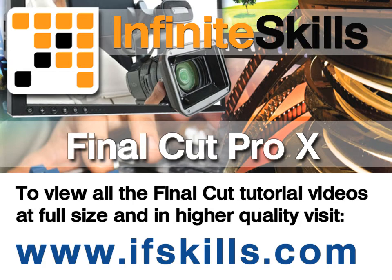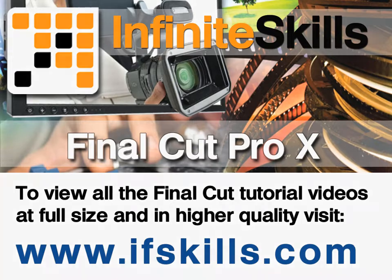This video is just a short extract from the entire course. If you wish to see all of the videos from this series at higher quality and in far larger screen size, head over to ifskills.com.